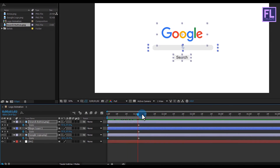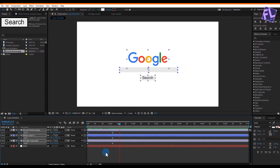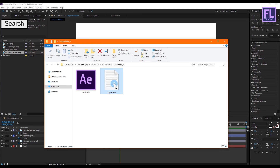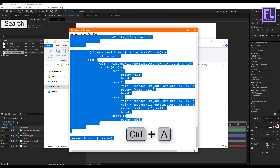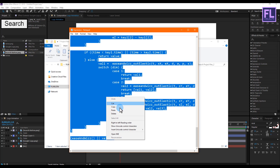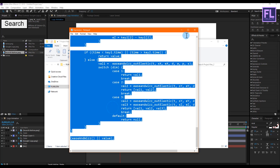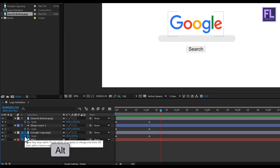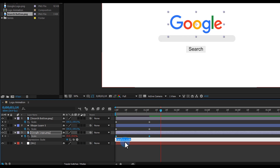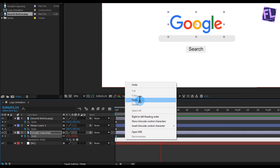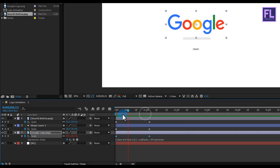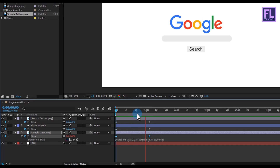Now let's add an expression for a smooth bouncy animation. Open the text file, press Ctrl+A to select all, then right-click and copy the expression. Hold Alt and click the stopwatch, then paste the expression — right-click and paste. You can find this expression from the link in the description. Now you can see a nice smooth bouncy animation. Do the same with the other two layers.